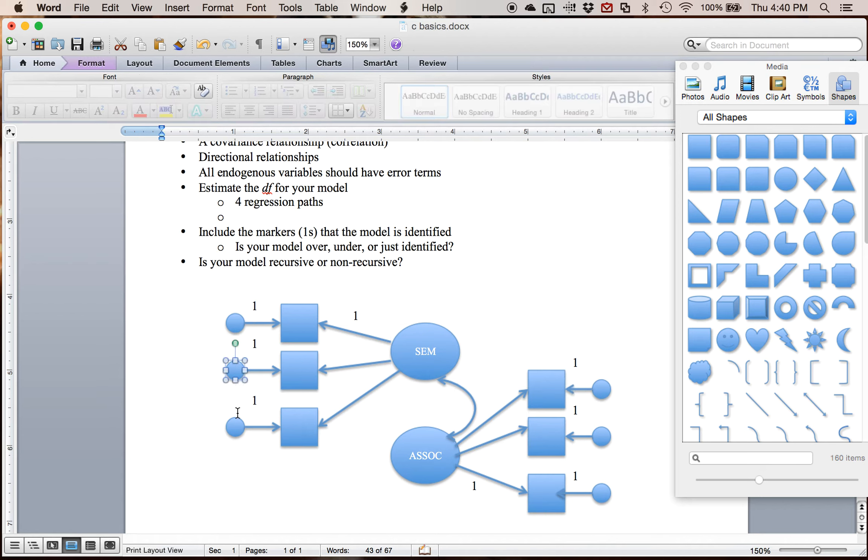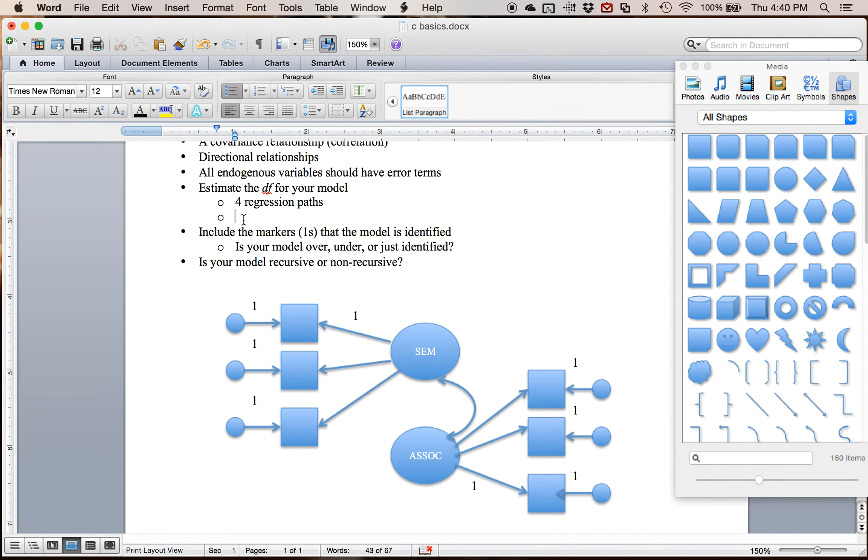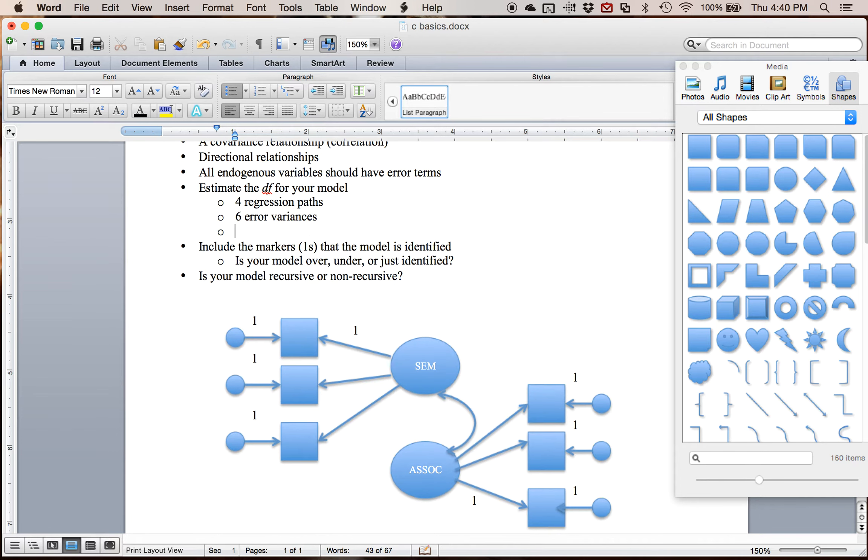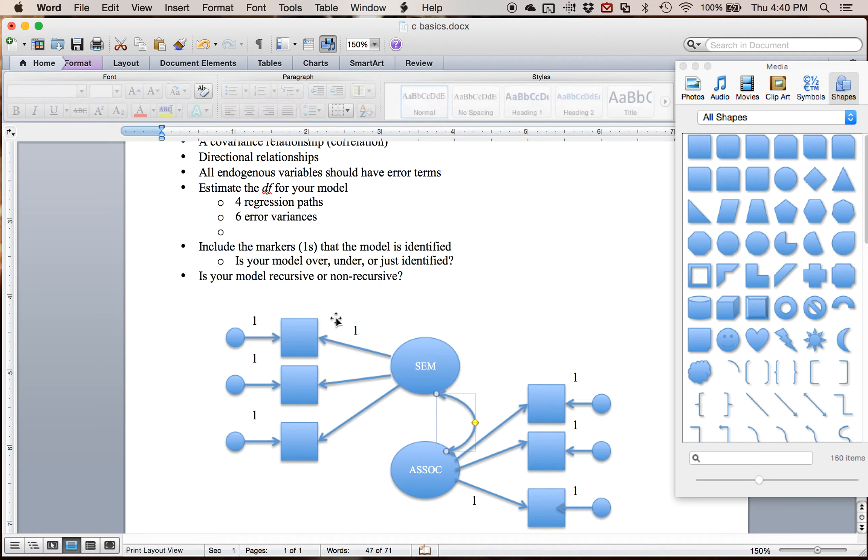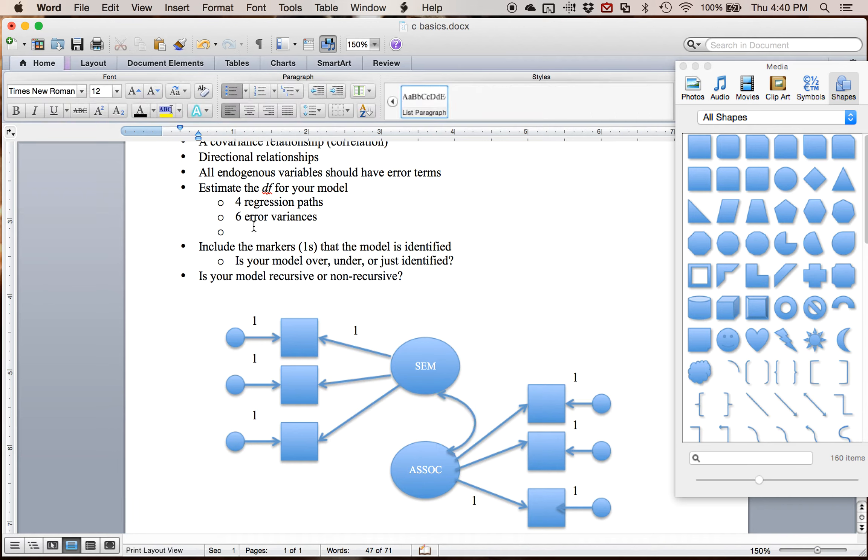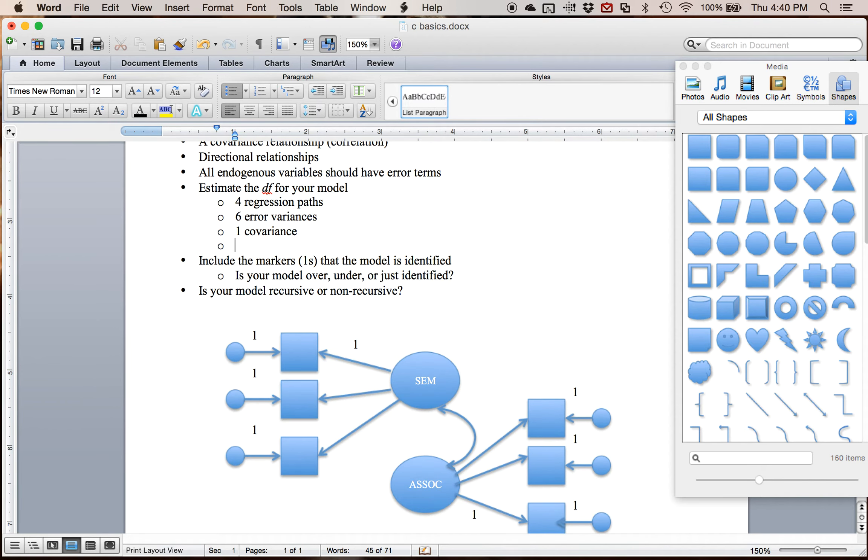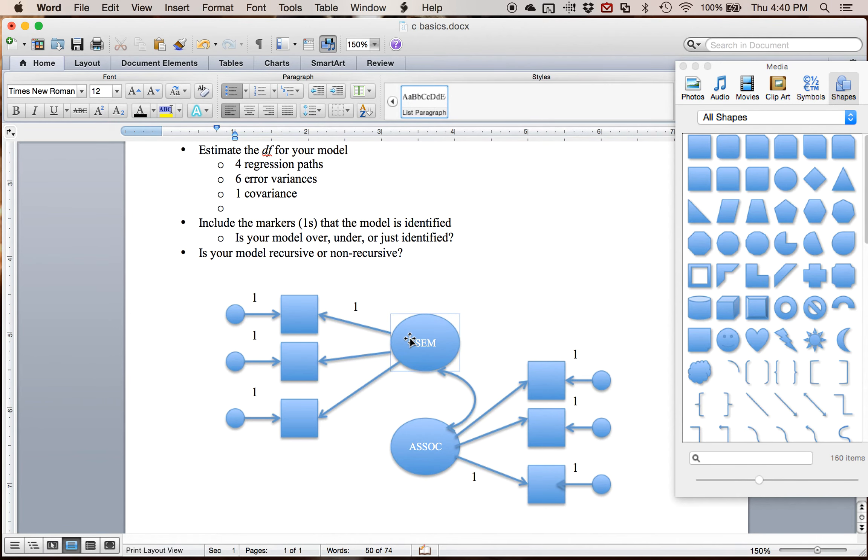I've got one, two, three, four, five, six error variances. I have one covariance path. And then the variances for my two latent variables here.